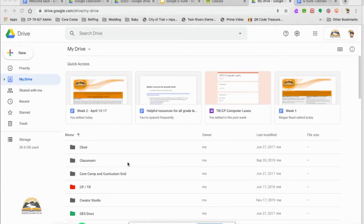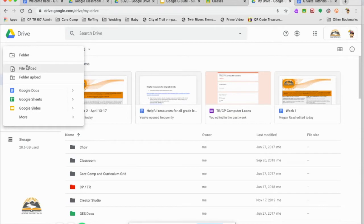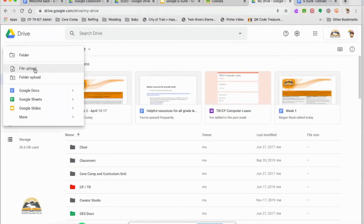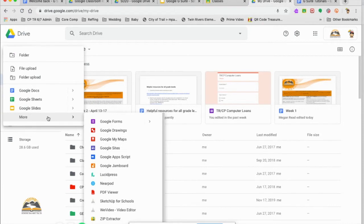The first thing that we're going to go over is this new function. If we click on new, we can make a folder and upload a file from our downloads or anywhere on our computer, or upload a folder, or we can create many new different pieces here that are part of G Suite.